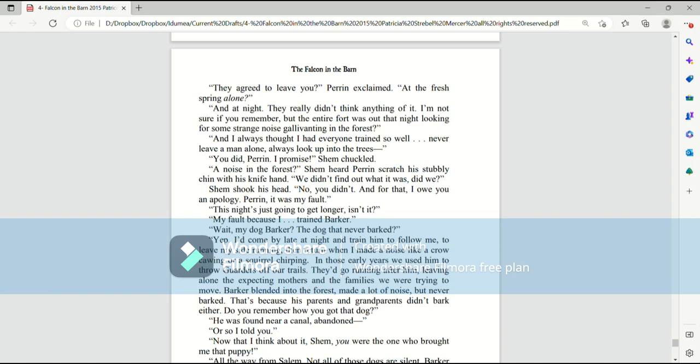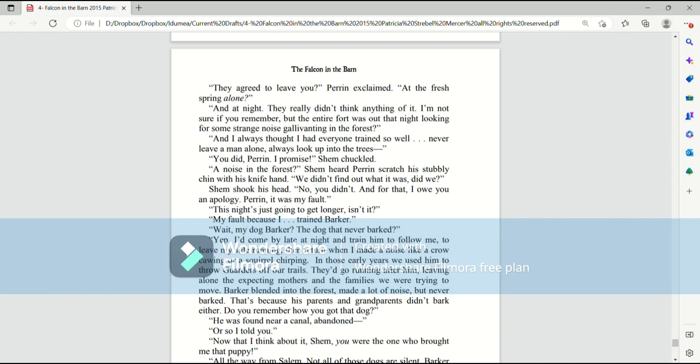And I always thought I had everyone trained so well. Never leave a man alone. Always look up into the trees. You did, Perrin, I promise, Shem chuckled. A noise in the forest? Shem heard Perrin scratch his stubbly chin with his knife hand. We didn't find out what it was, did we? Shem shook his head. No, you didn't. And for that, I owe you an apology. Perrin, it was my fault. This night's just going to get longer, isn't it? My fault because I trained Barker. Wait, my dog Barker? The dog that never barked? Yep.